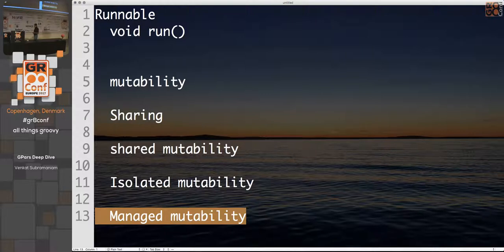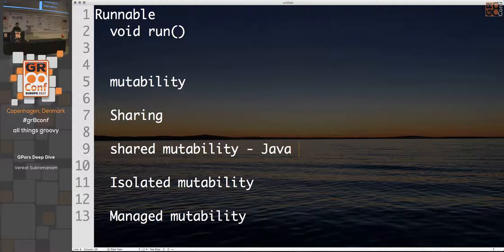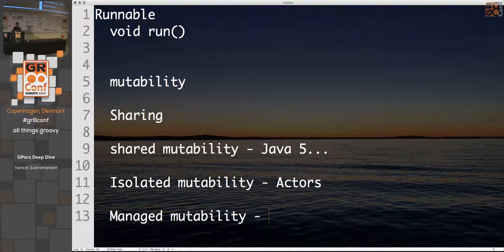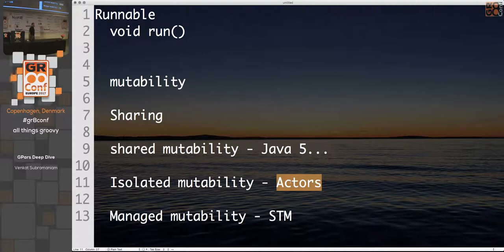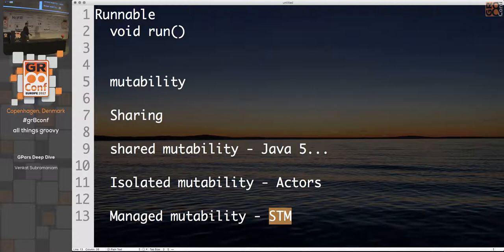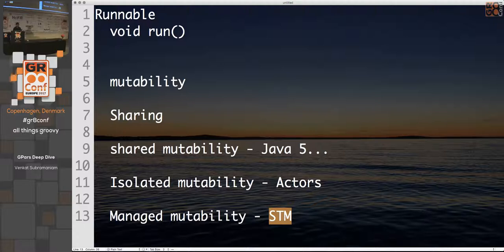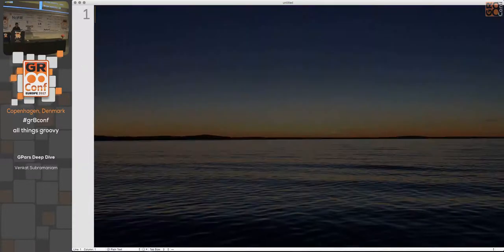The other way to deal with shared mutability is called managed mutability — where you allow mutability but manage it very effectively using certain constructs. Largely, the Java 5 thread pool approach deals with shared mutability. Isolated mutability is what actors provide — they offer nice isolation of threading. Managed mutability is what STM provides. Actors have been popular in languages like Erlang, and Scala brought this to the JVM. GPars gives you the ability to use actors as well. STM, popularized on the JVM by languages like Clojure, is also available in GPars via a wrapper around Multiverse.